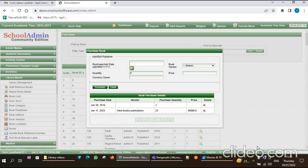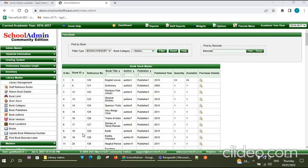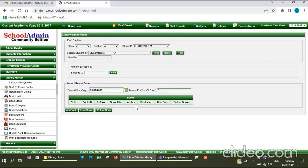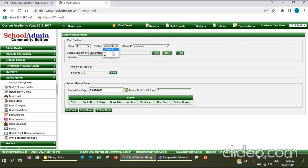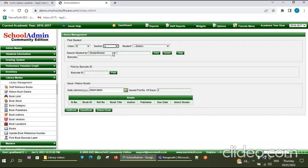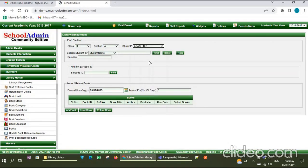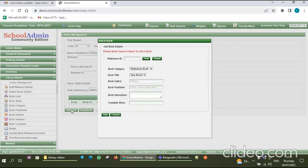Now I am going to explain how to issue a book or return a book for a particular student. Go to the Library Management menu. If you want to issue a book to any student, select the class, select the section, and also select the particular student, then click on Find.